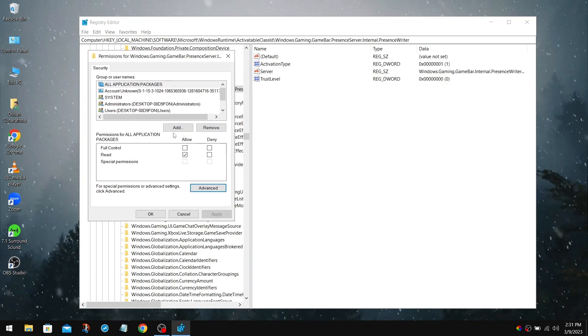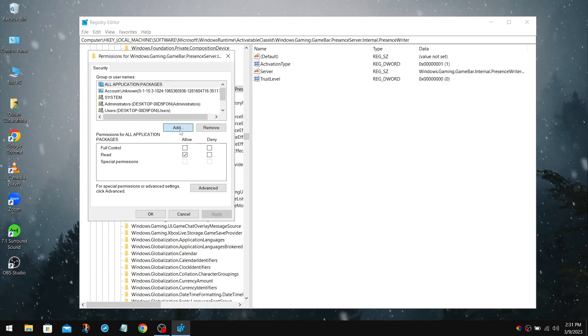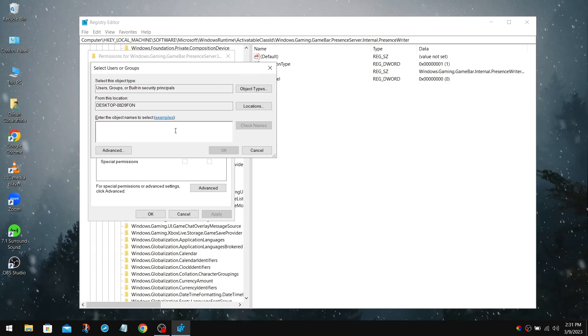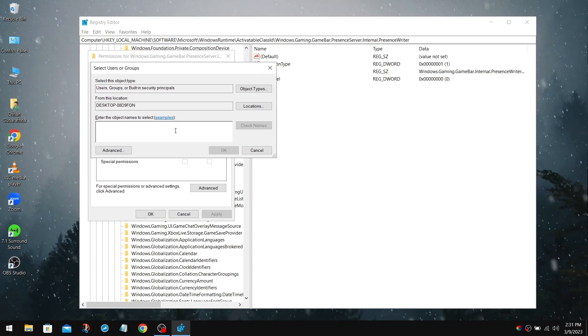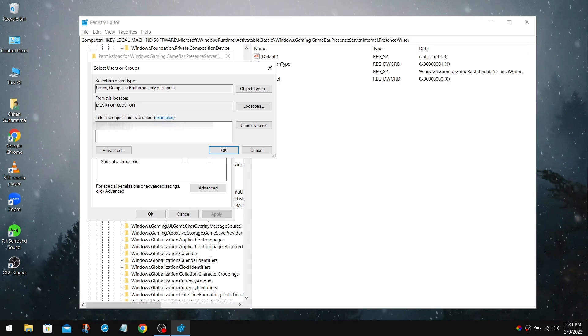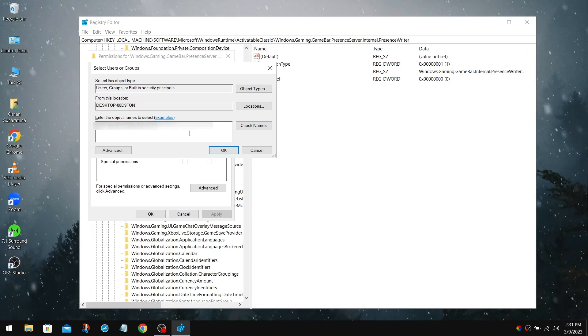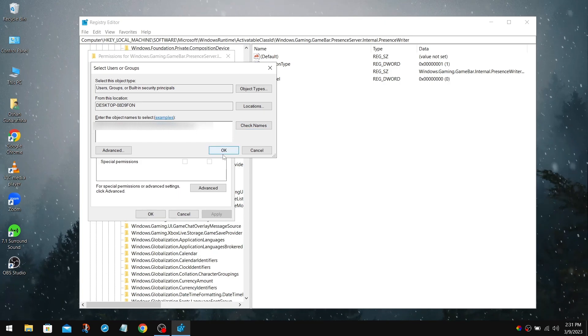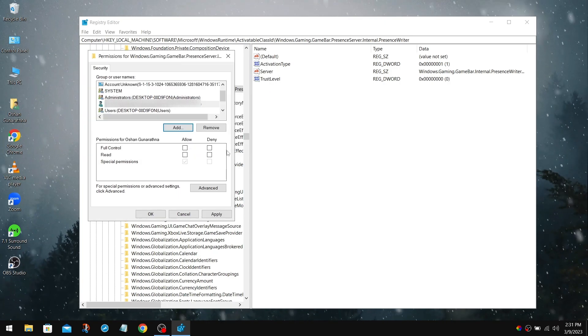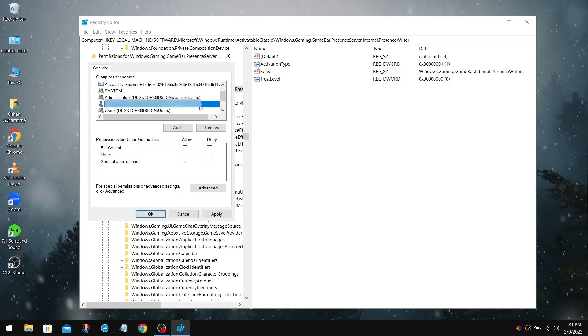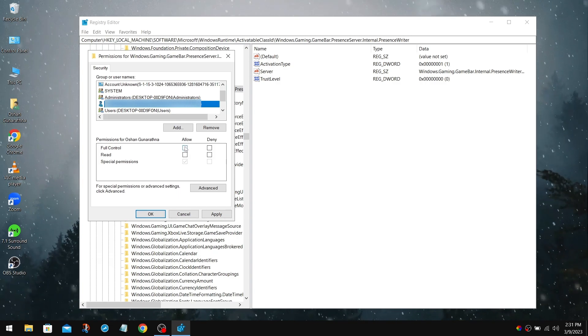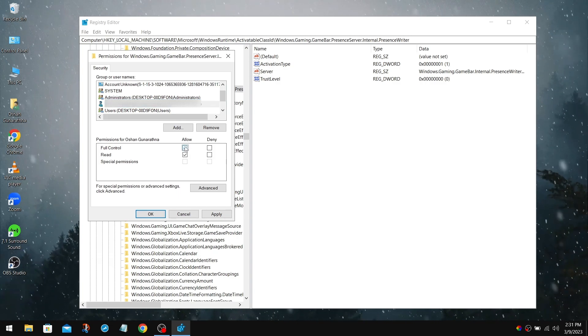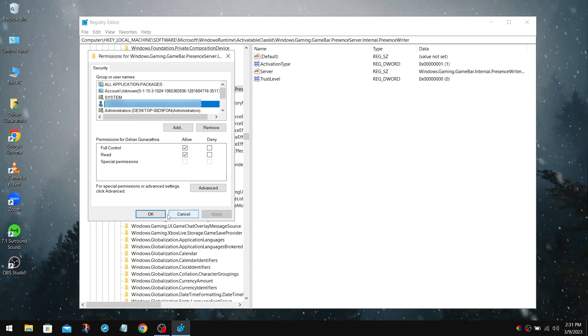Then click Add. We then need to type in that Administrator account, which we used earlier. After you've done that, click Check Names. And again, it should be underlined if it is correct. Click OK. After that, you can see your account here. Then check the Allow Full Control section. And click Apply, click OK.